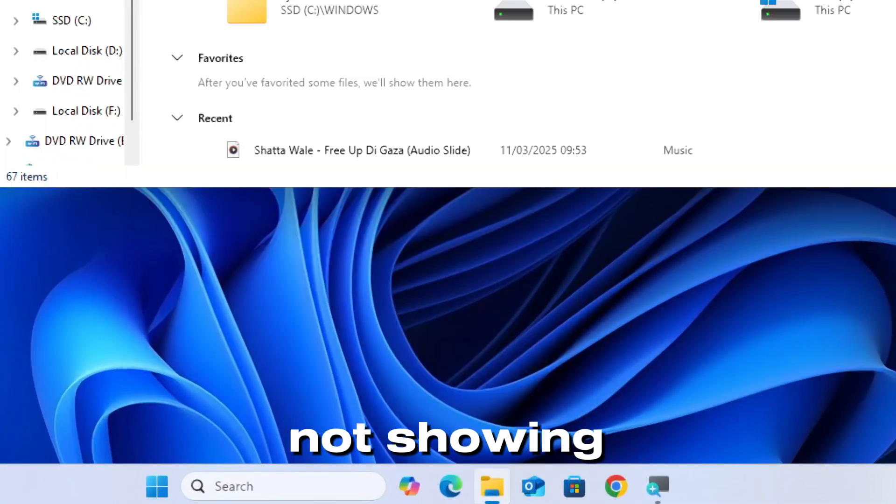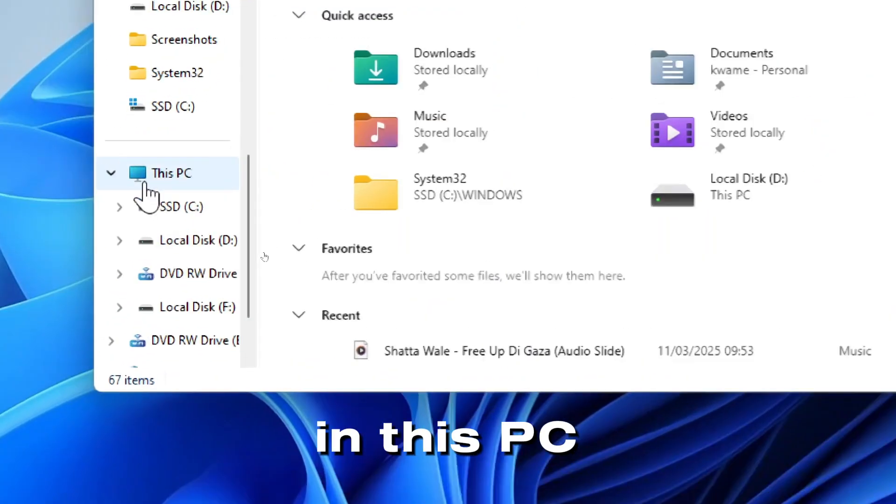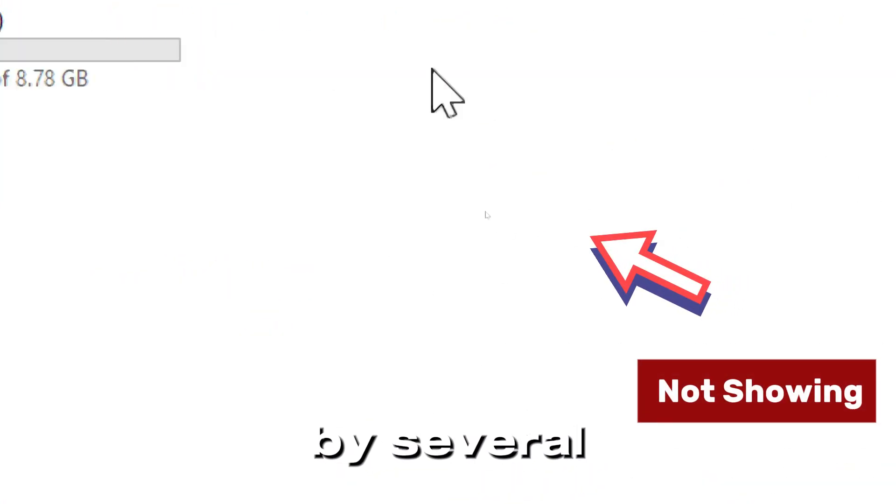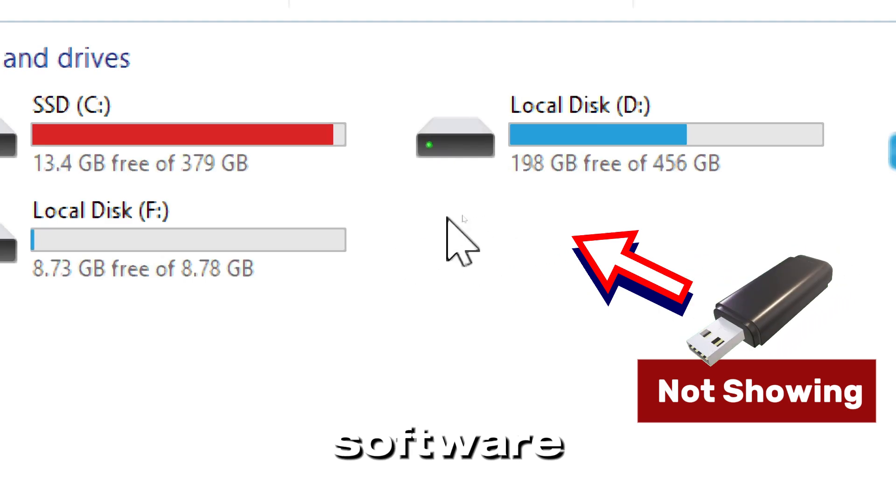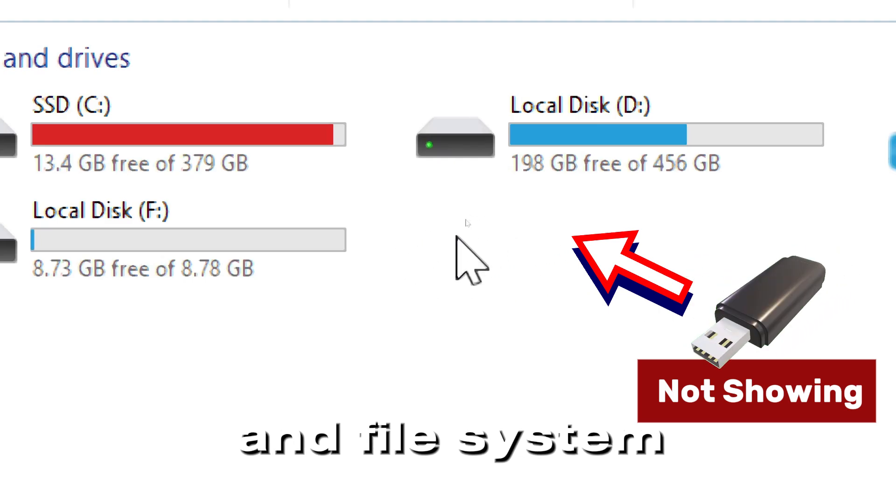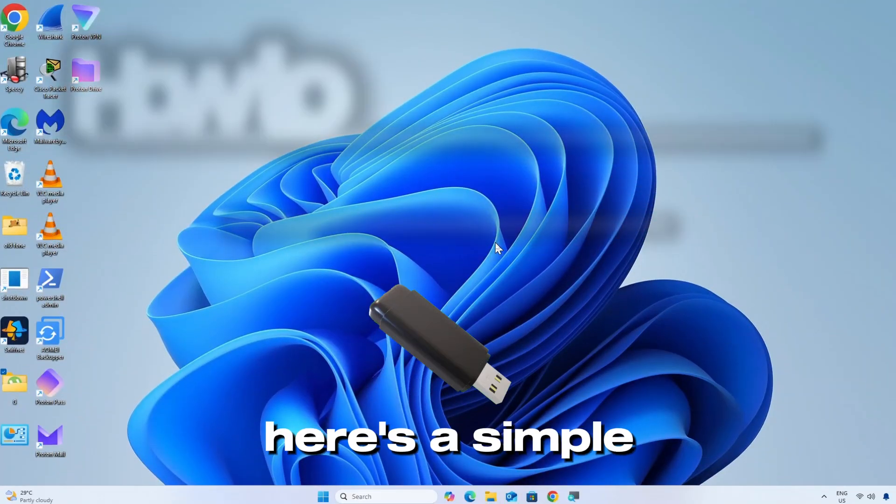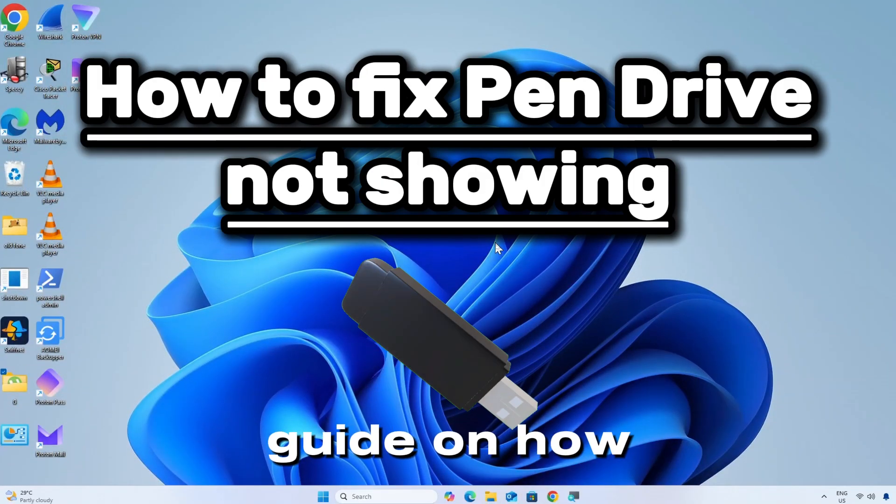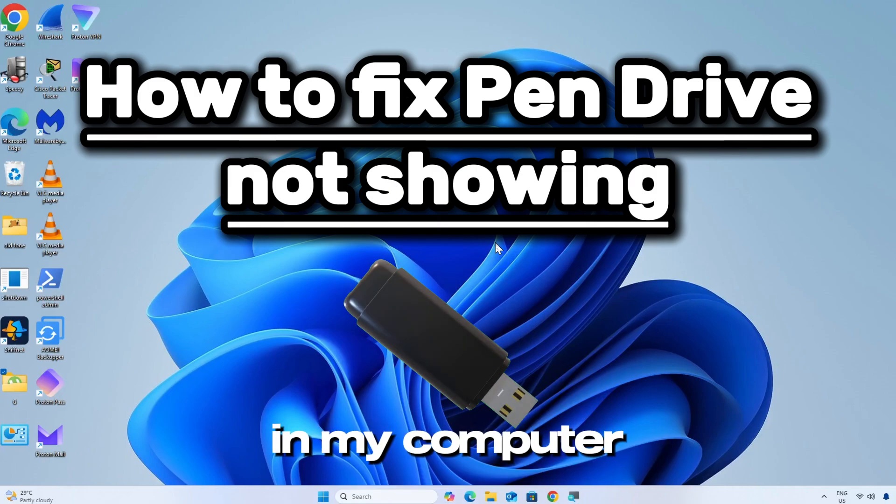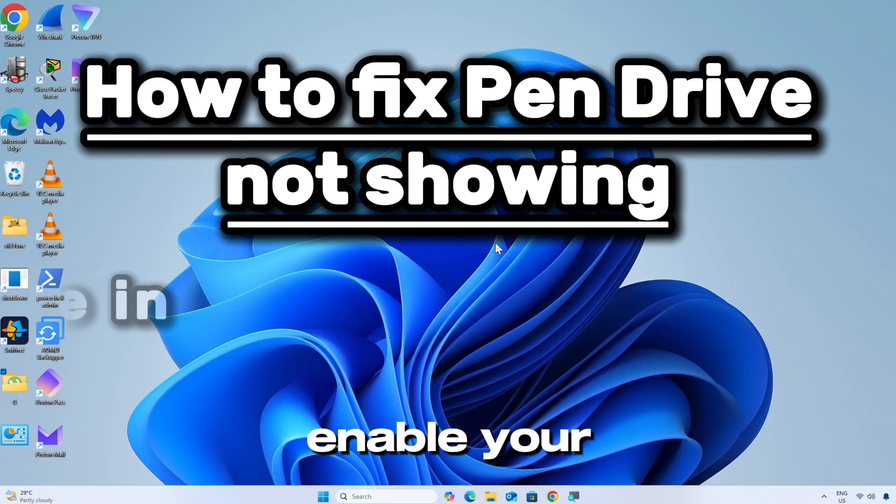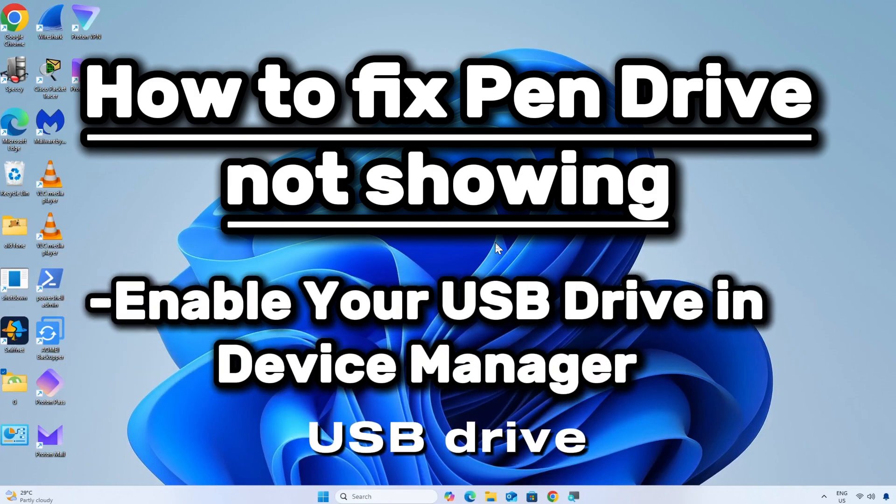A pen drive not showing in This PC can be caused by several reasons including hardware, software, and file system issues. Here's a simple guide on how to fix pen drive not showing in My Computer. Enable your USB drive in Device Manager.